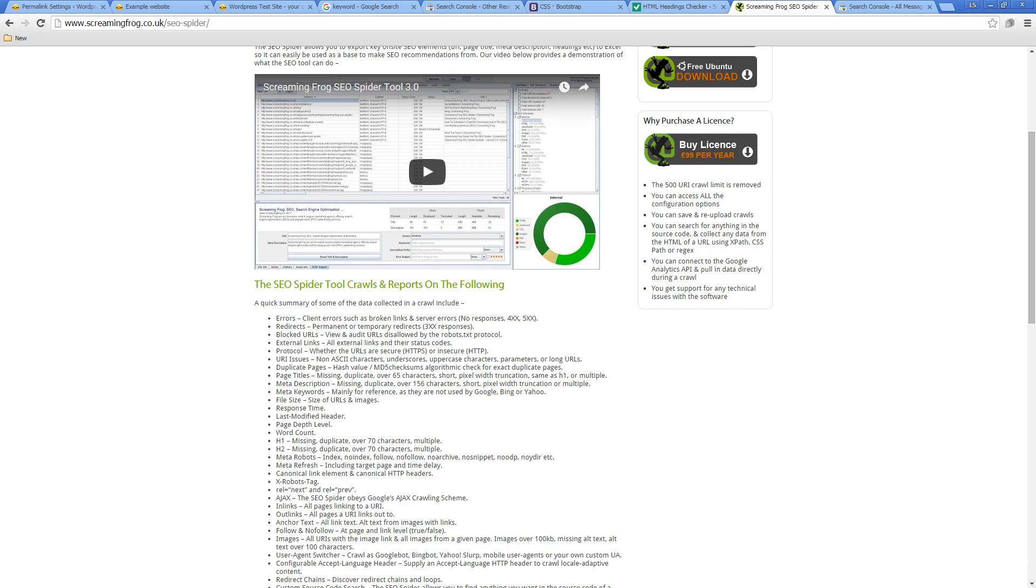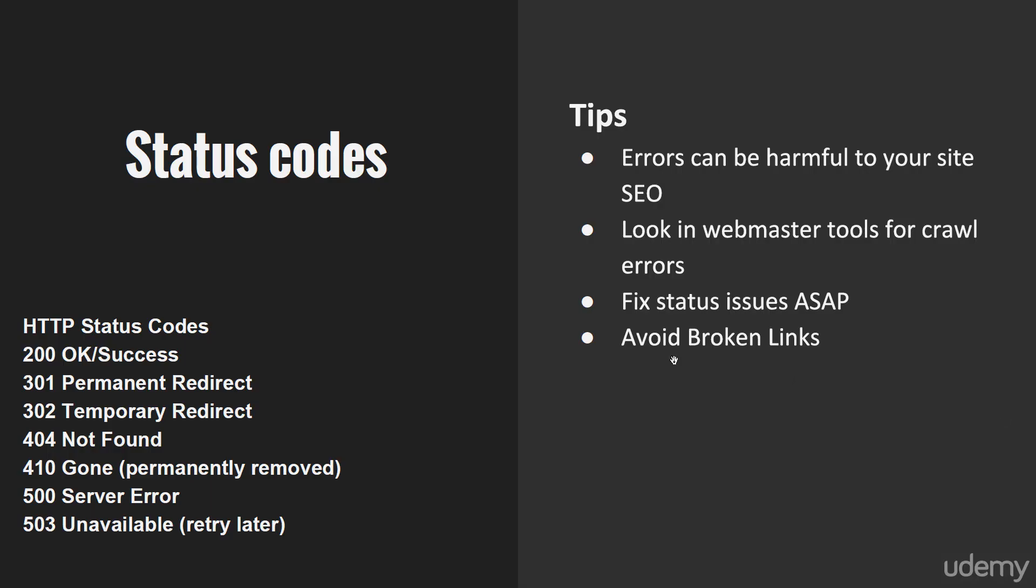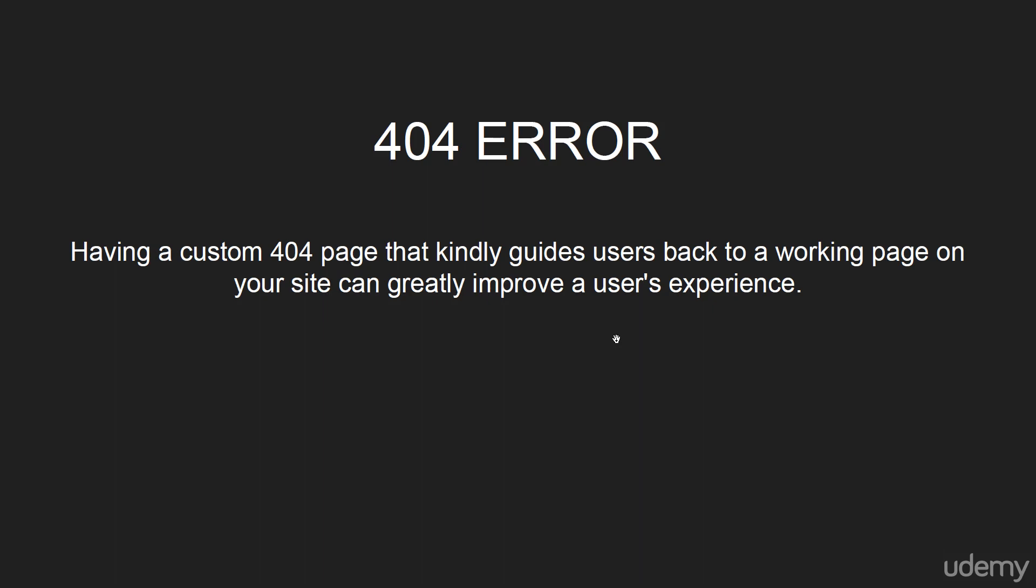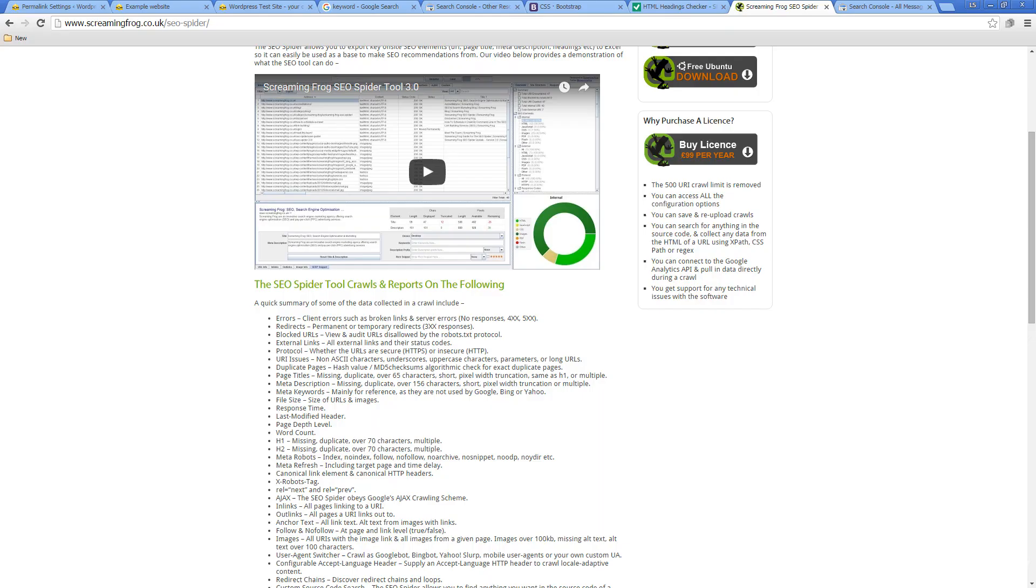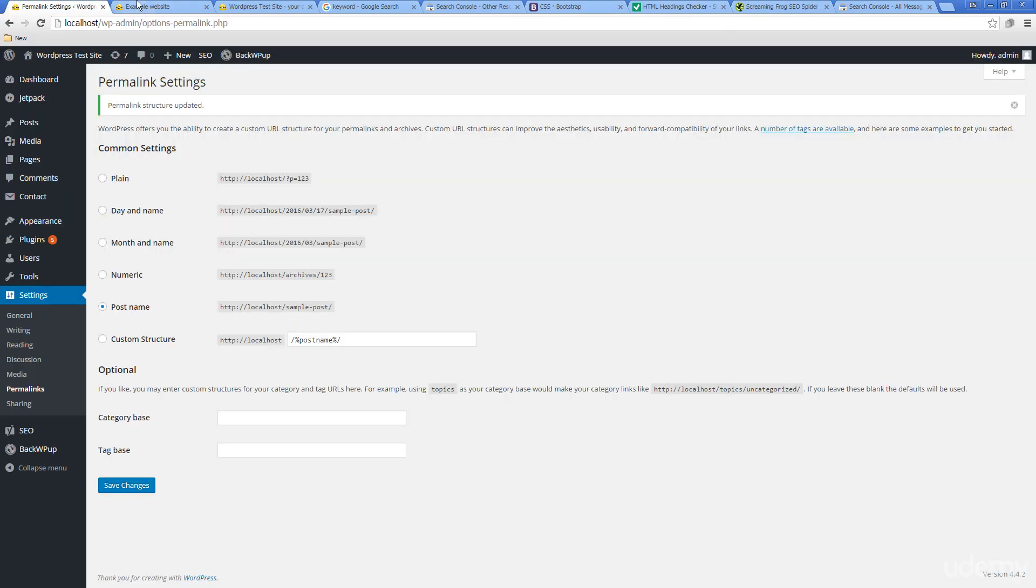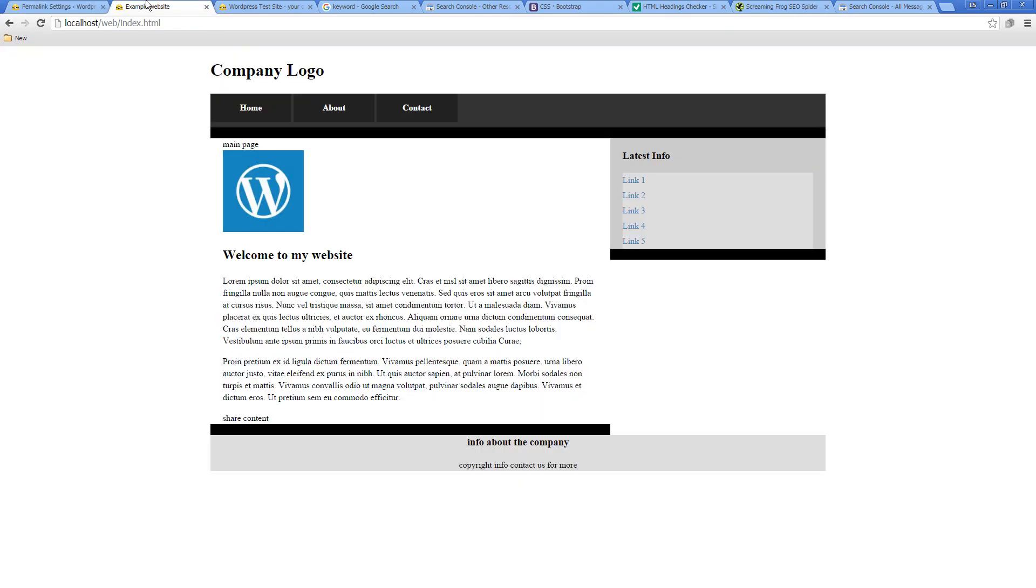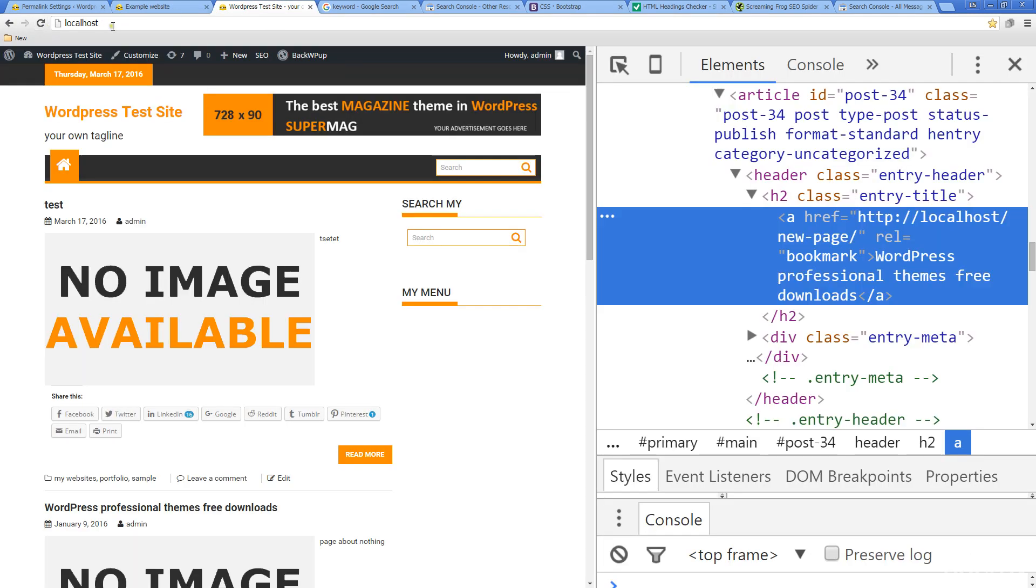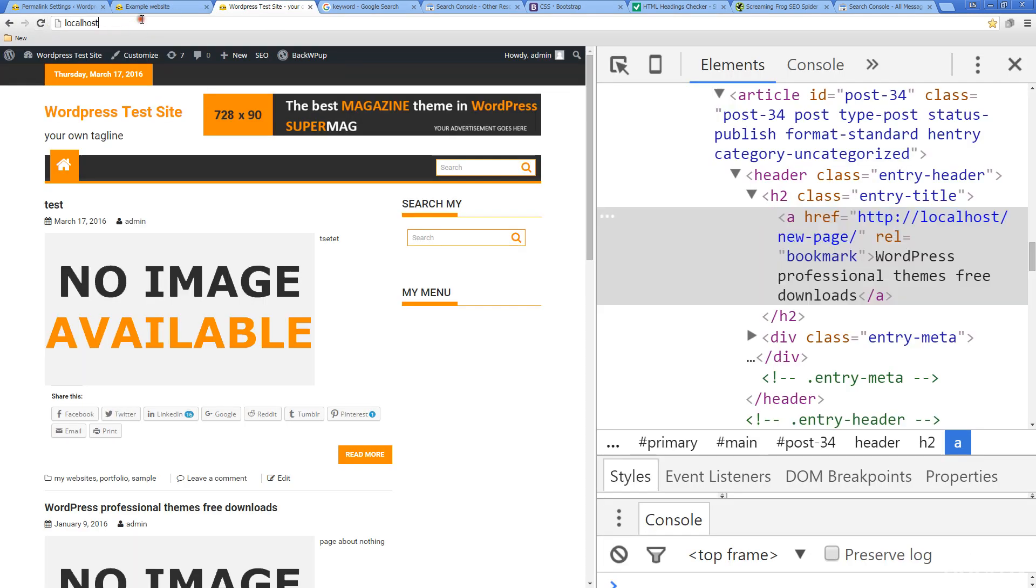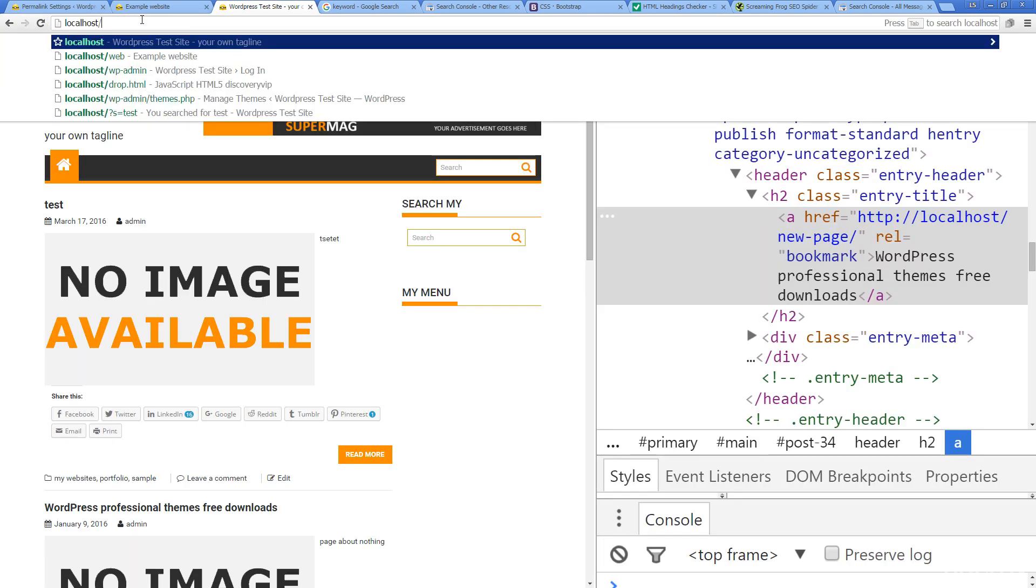Another thing when it comes to errors and error handling is the 404 error. Having an actual custom 404 page whenever a web page isn't found is a great way to improve the user's experience and help alleviate if you're having some missing pages until they can be fixed.